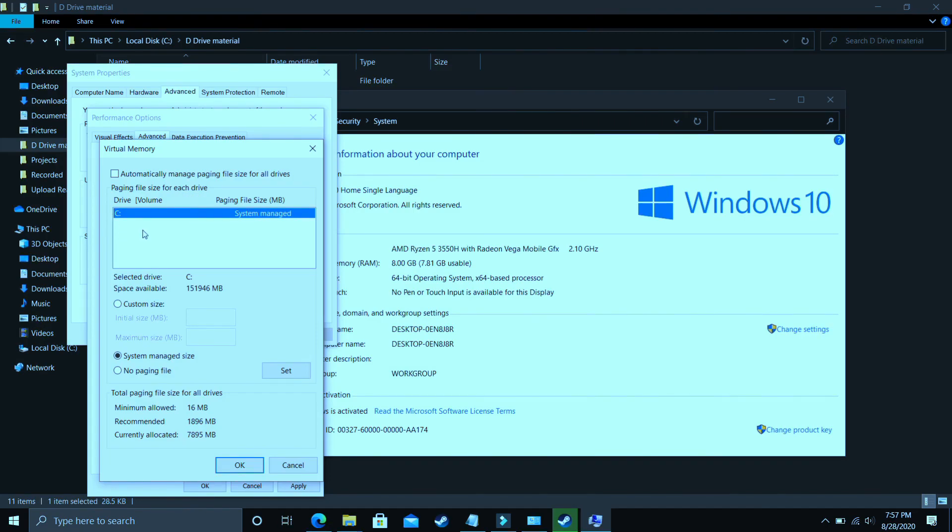Now select the drive in which your game is installed. For example, I only have C drive, so I will select this. But if you have your game installed in D drive, then select the D drive. Now select Custom Size here.